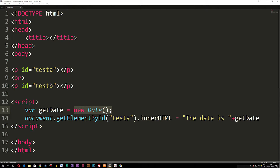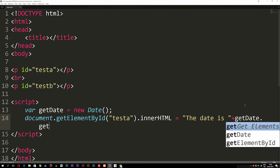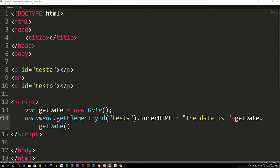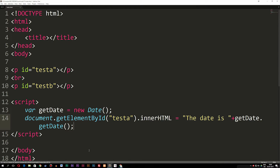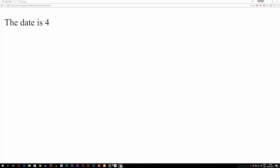These methods inside the date object are what we're going to work with. Right after the getDate variable, I'll add a dot and call the method getDate() with parentheses — because it's a method, which is essentially a function inside an object. A method is technically a function that's inside an object, such as the one we created. The getDate() method returns the day of the month we currently have. If I close off the code and refresh the browser, we get 'the date is 4', which is the 4th of January as I'm making this tutorial.